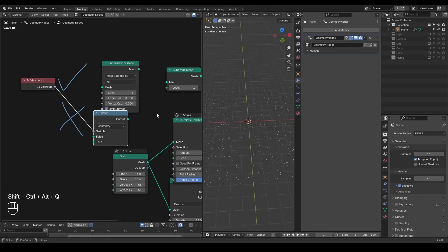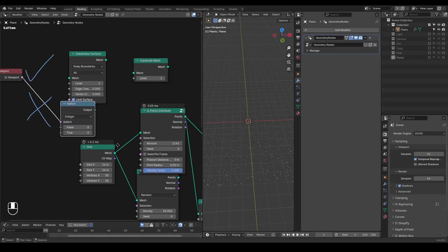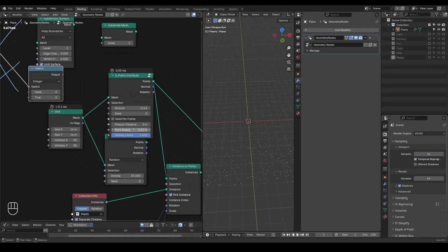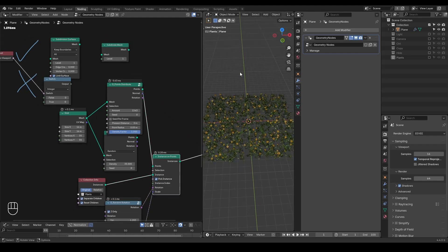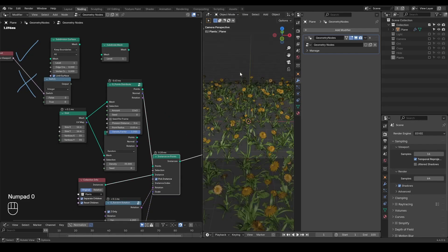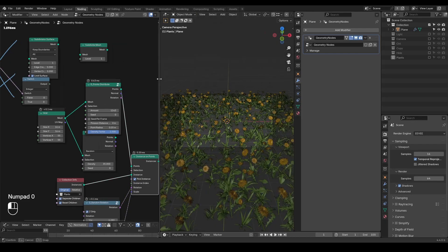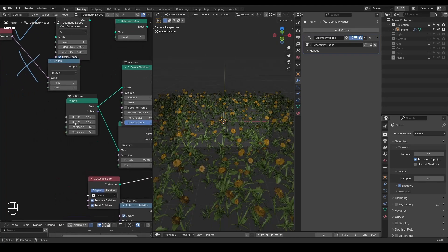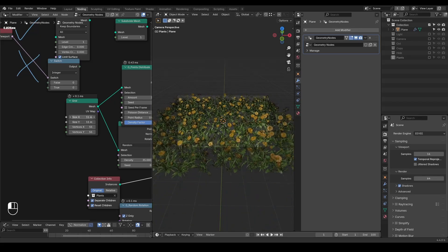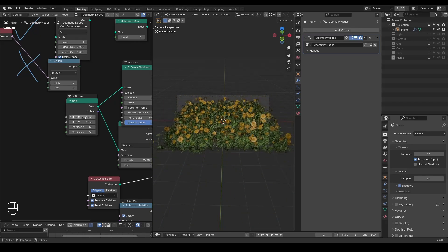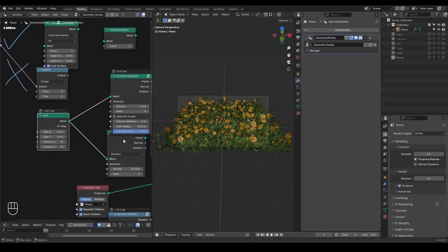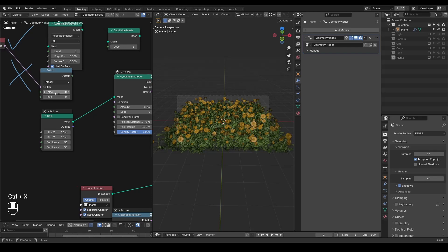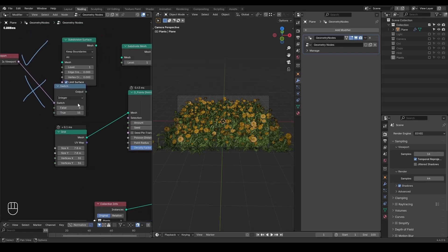So here we can use the integer version to set the amount of our point distribute. So I have this many flowers. Let's decrease the size of the grids a little bit, because I do not want to explode my computer in this tutorial. And when it's viewport is yes, so I only need maybe 15 flowers. But in final render, let's make that to 100.